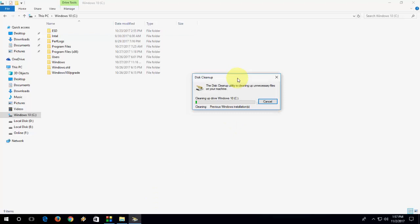And the process will start here. So just wait here. It will take one to two minutes to clean up. Just observe here, it will automatically delete the windows.old folder.